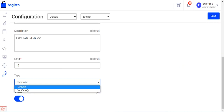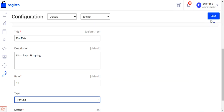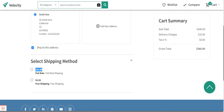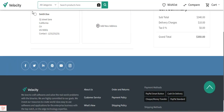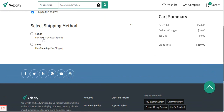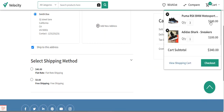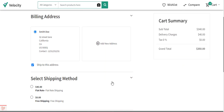If I change it back from per order to per unit — rate is $10 — and save, then after refreshing the page and selecting my billing address, under shipping methods I'll see $40 as the flat rate again, because three plus one is four quantities and four times $10 equals $40.